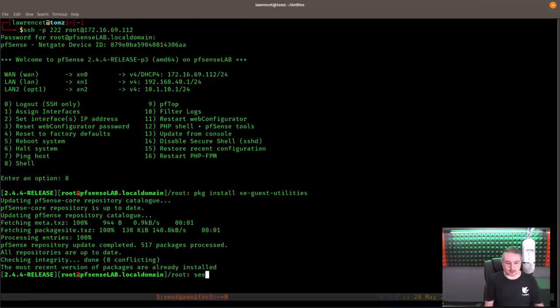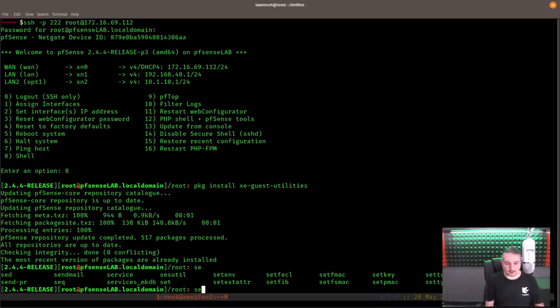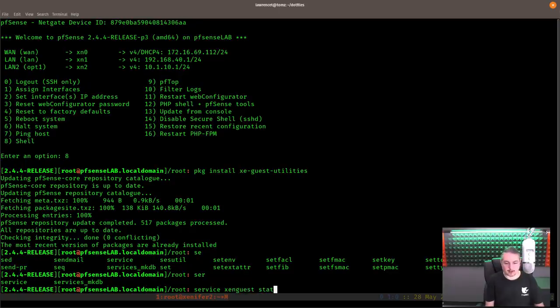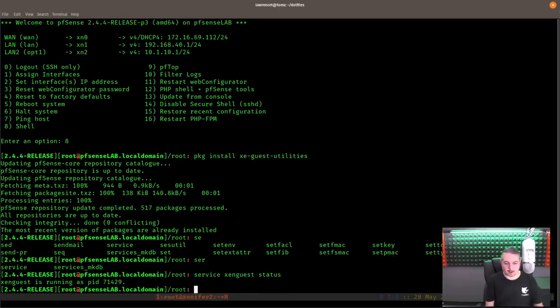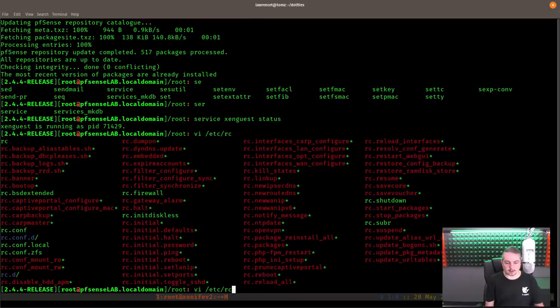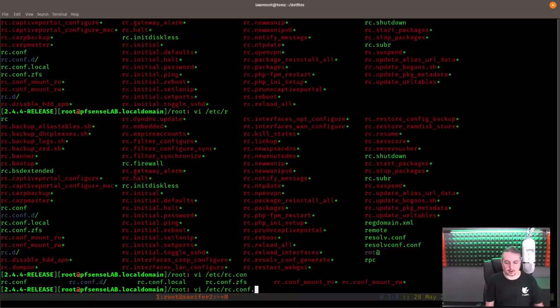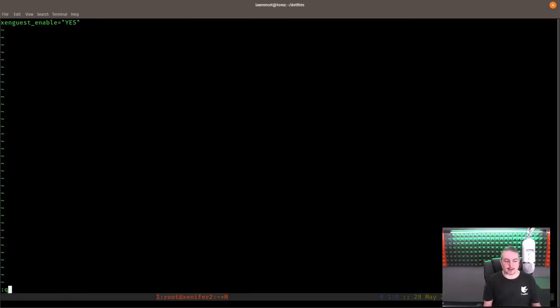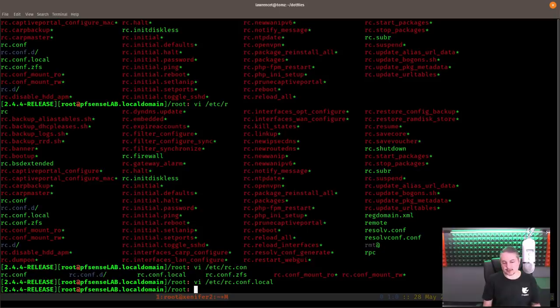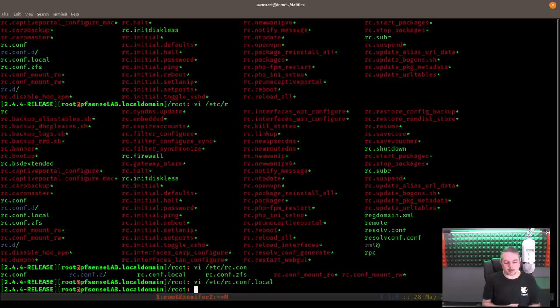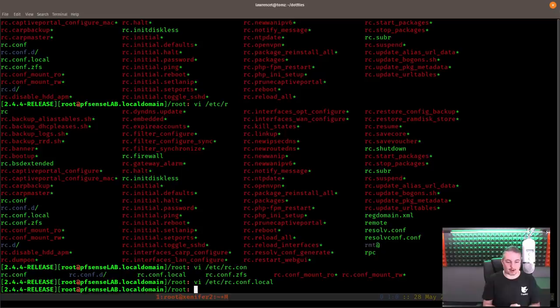So if we did service Xen guest, you can see Xen guest is already running. And if we go to vi, /etc/RC.conf.local. We can see I put it in here and all it is, is Xen guest enable yes. And then that symbolic link that it also said to create. Now those are the only things you have to do to get it up and running. And once you start the service, you don't even need to reboot pfSense again. But the goal is not to have to start it every time manually. So that's what this does is start it up automatically.